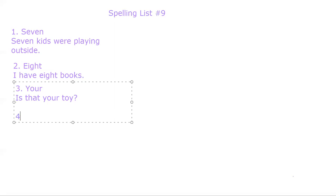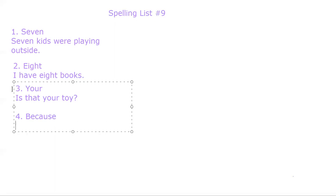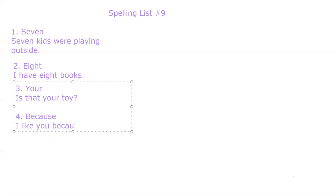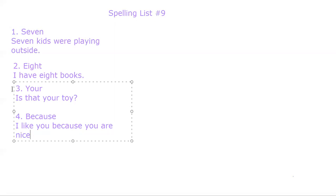Number four. Because. B-E-C-A-U-S-E. Because. Let's put it in a sentence. I like you because you are nice. Period.